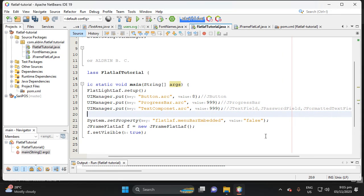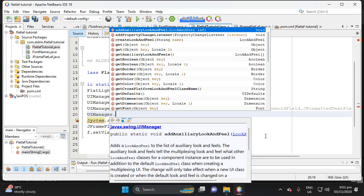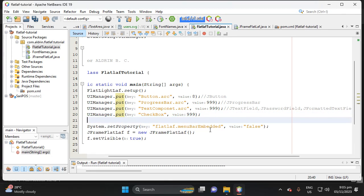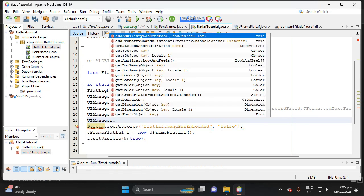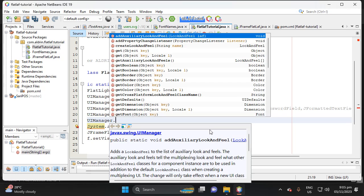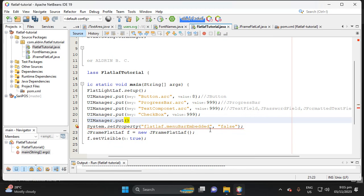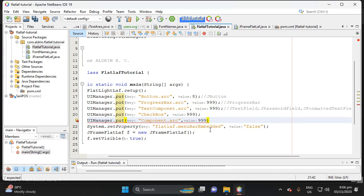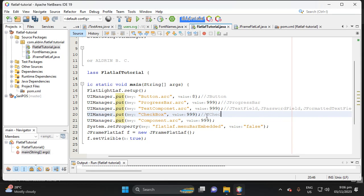Next, let's add the check box customization. For check box, use UIManager and put the key 'CheckBox.arc' with a value of 999. Then add another UIManager entry using 'Component.arc' with value 999 — this one is specifically for the JCheckBox.